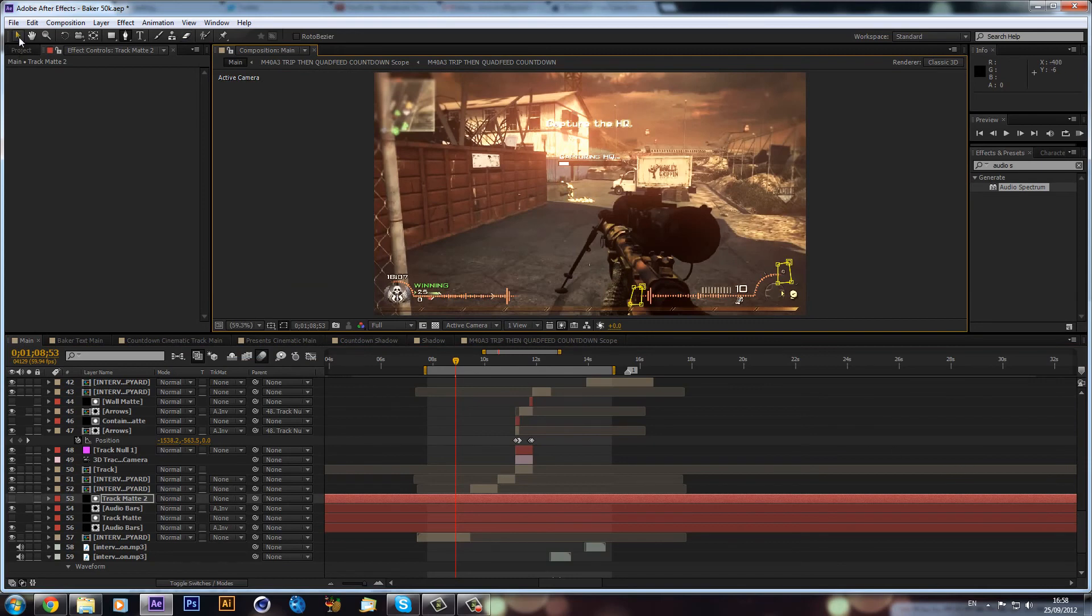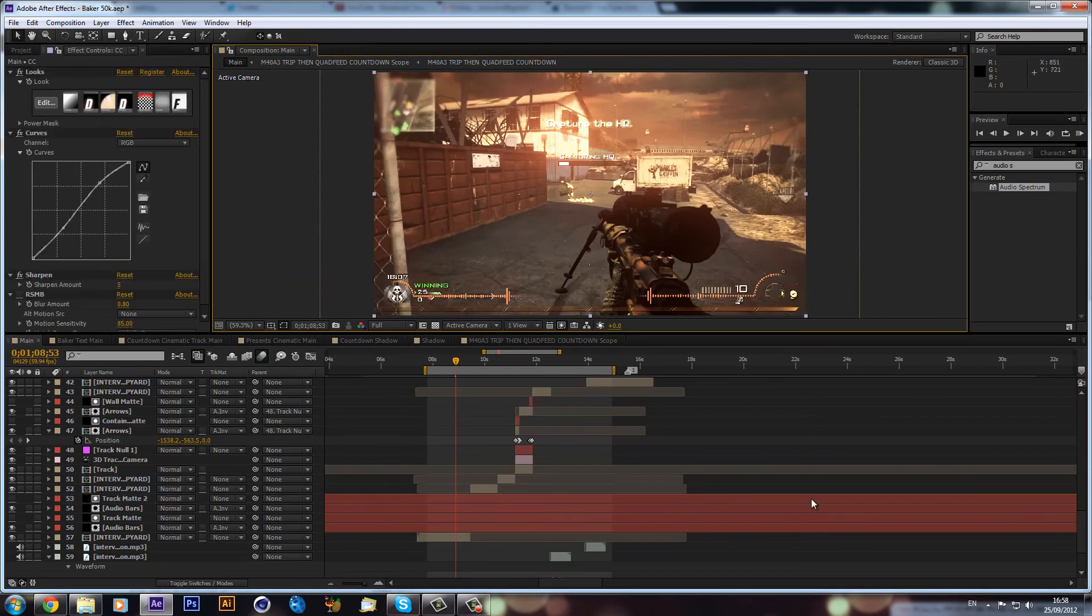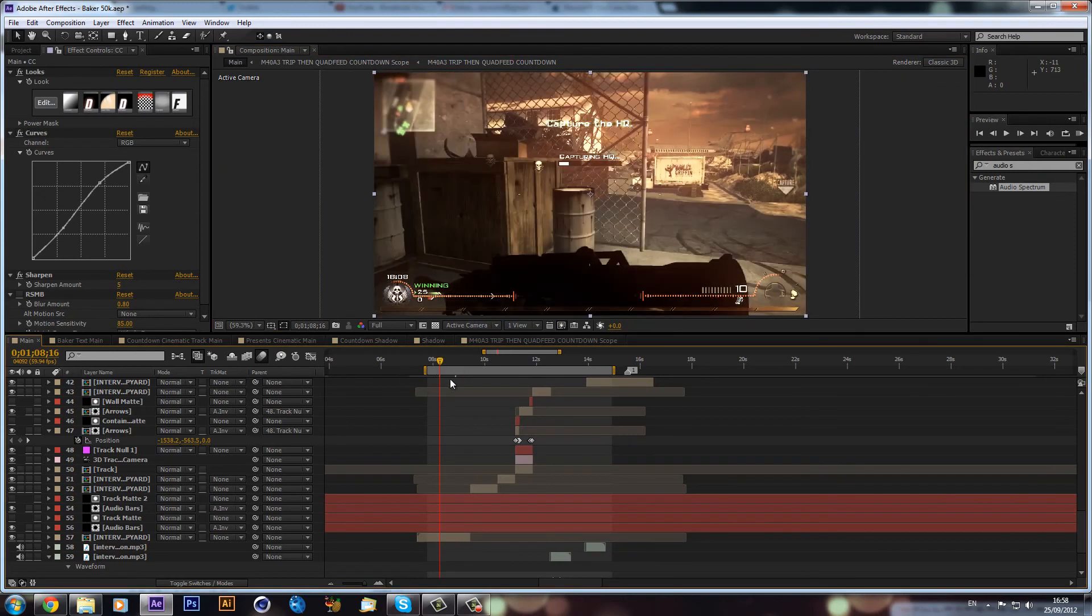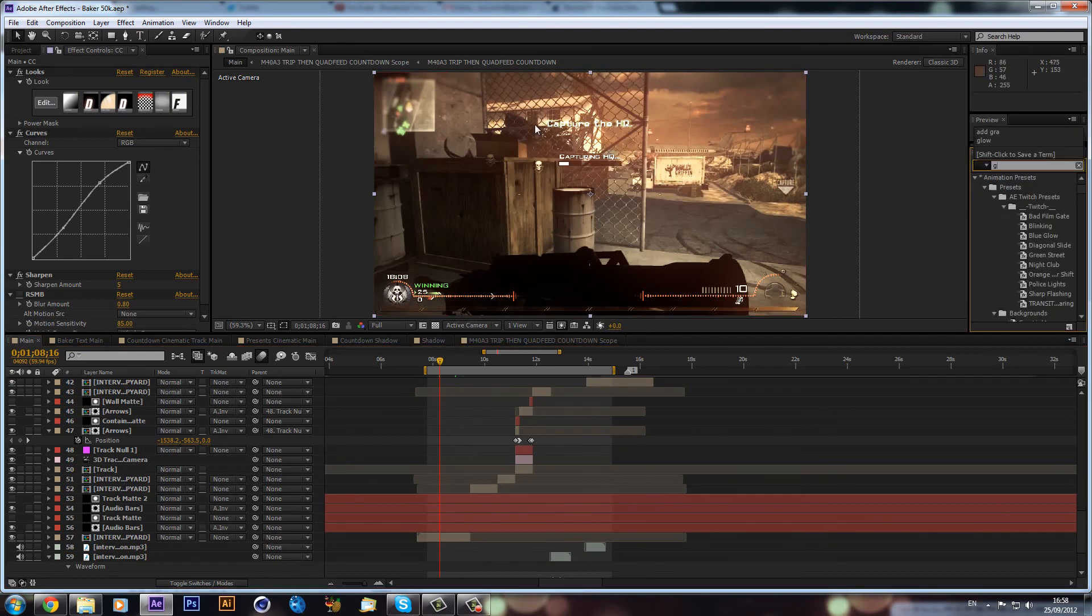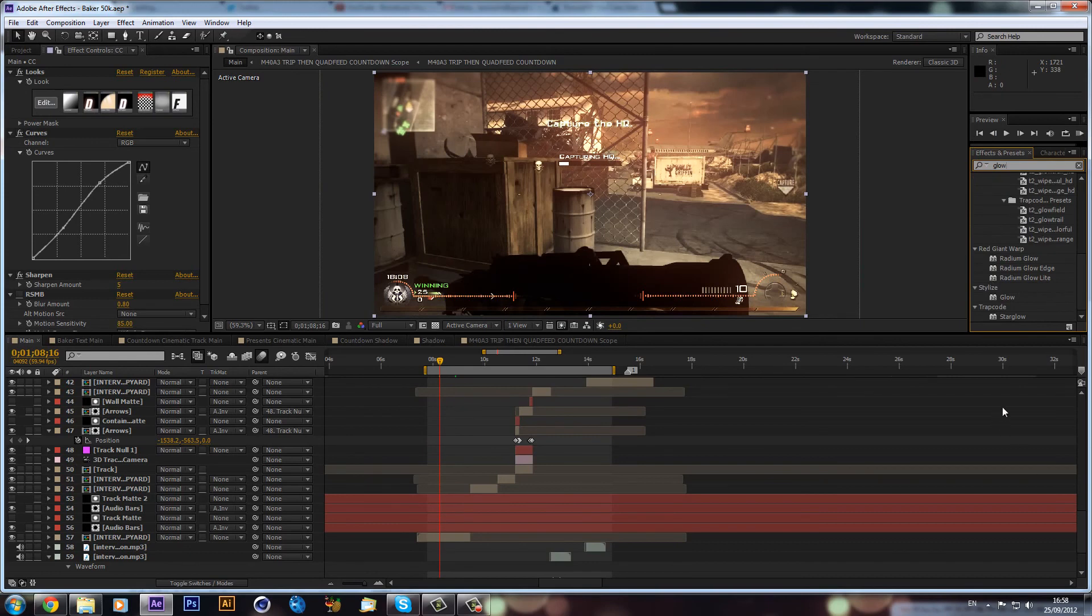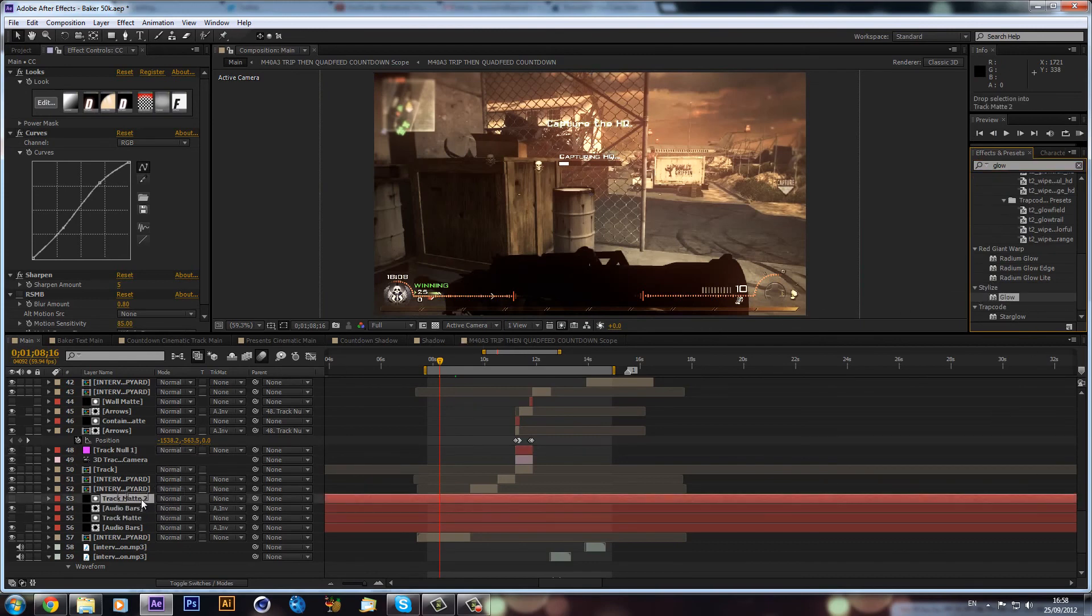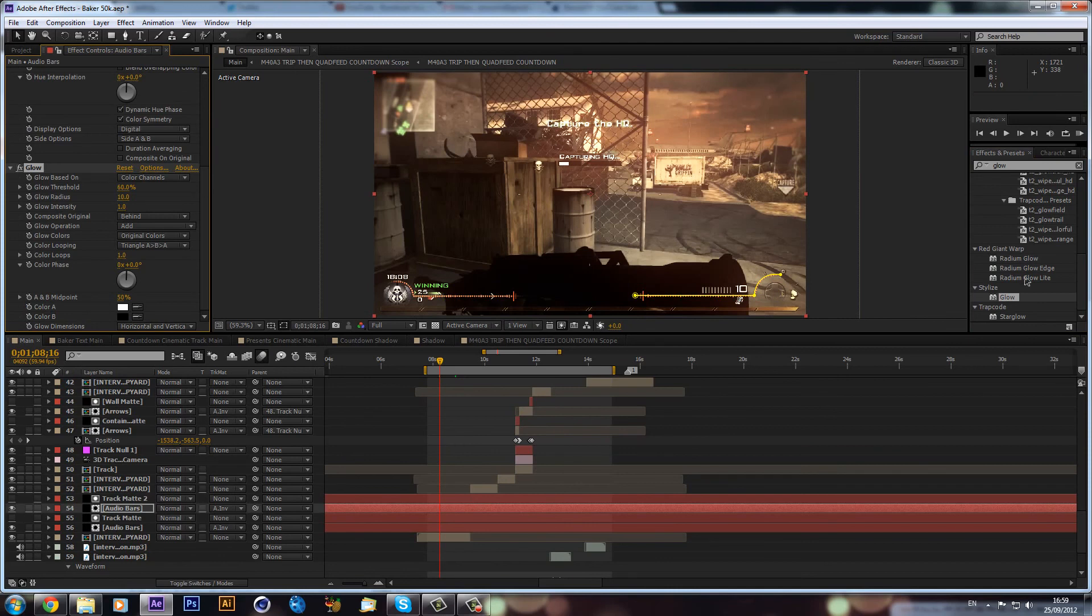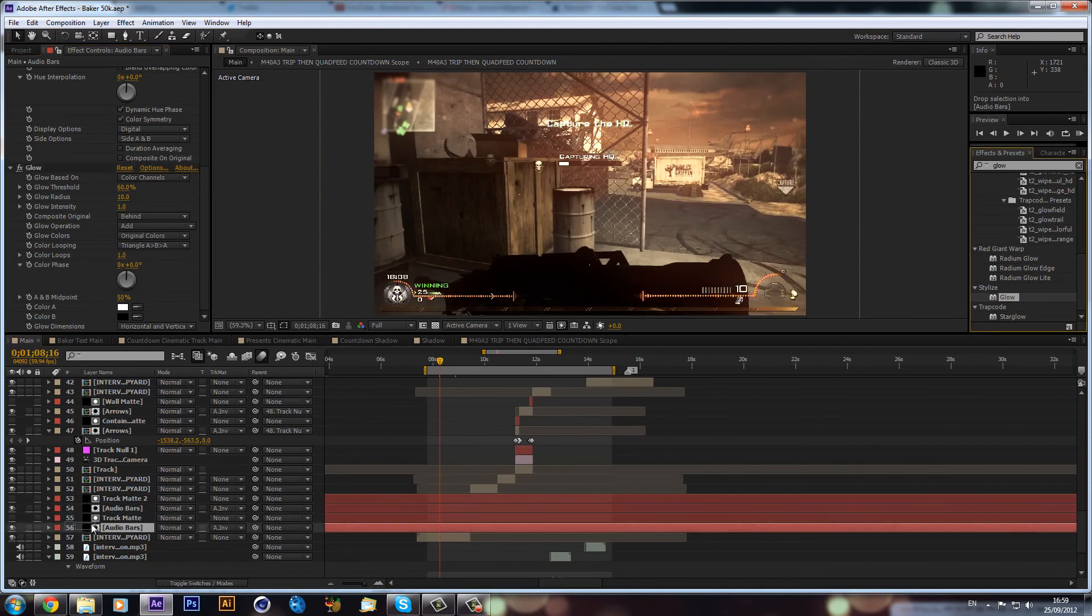And there you have it. They are audio bars that will now be reacting to your song. As you can see, they look very nice. You could even maybe just put some glow on it. Type up some glow, drag that onto the audio bars, and then also onto the other audio bar. It's a bit more vivid colors, a bit nicer.